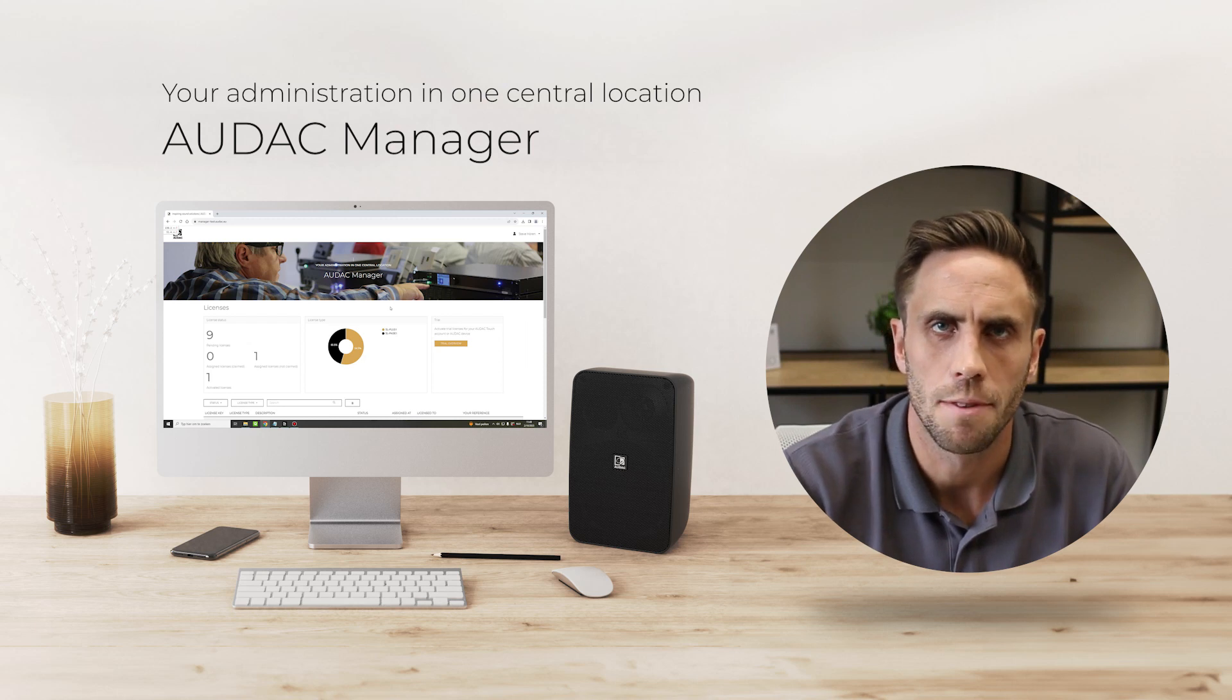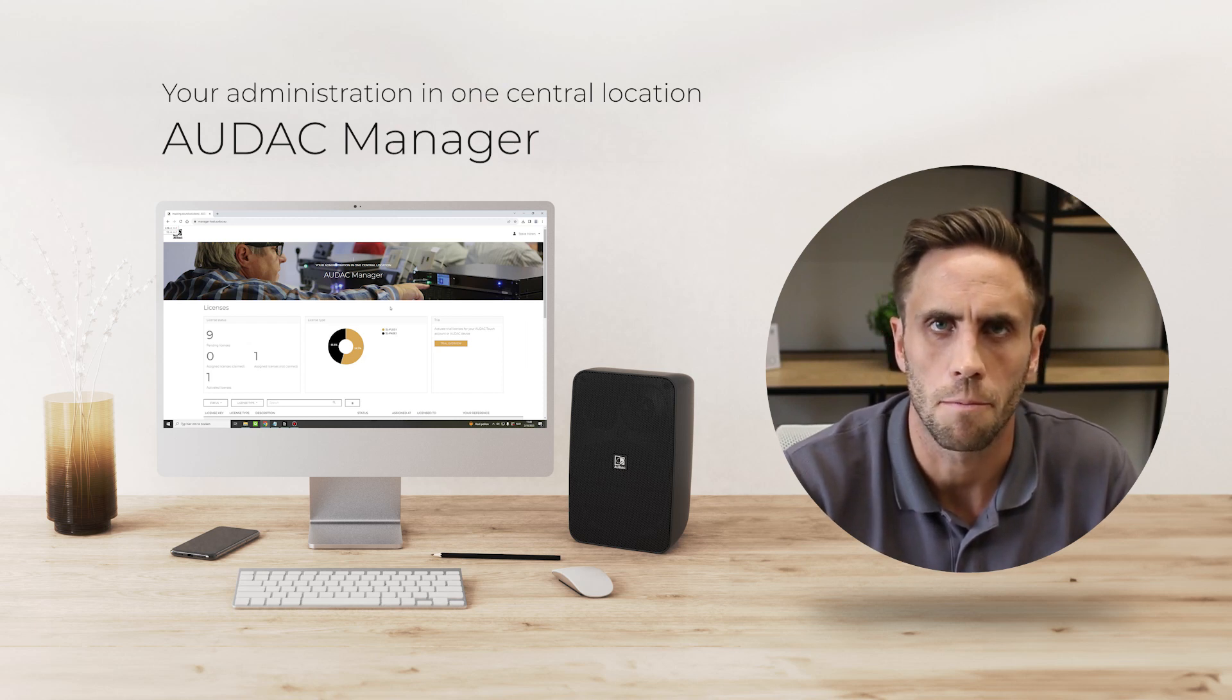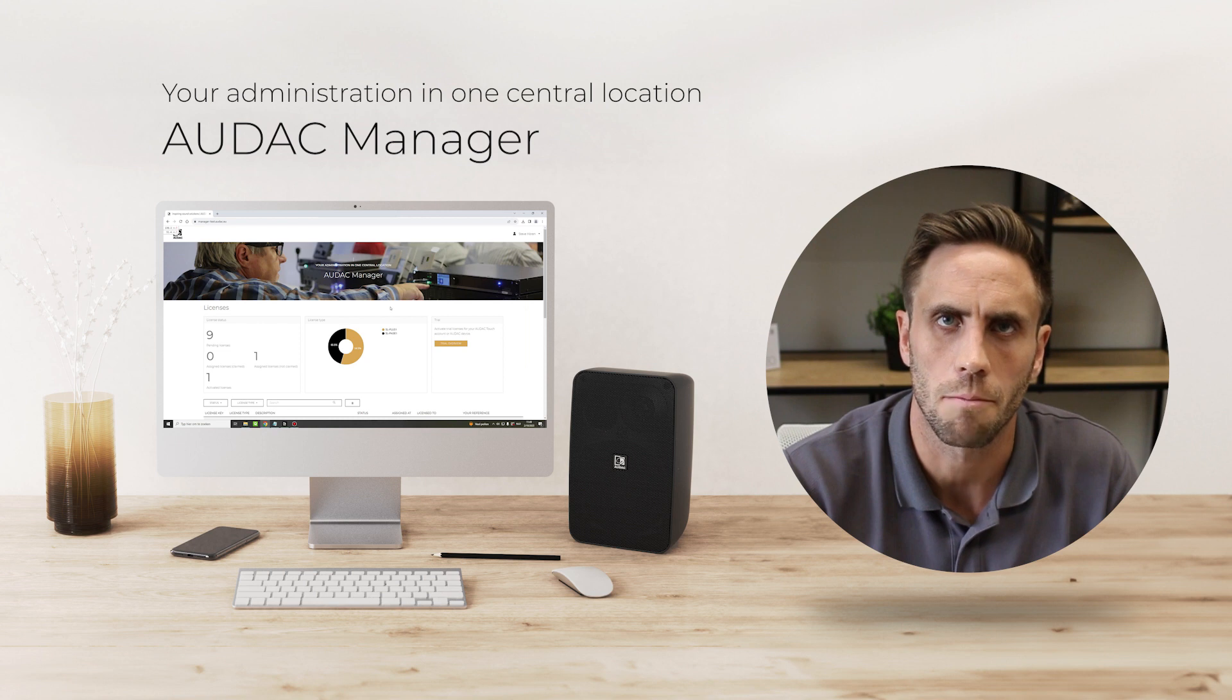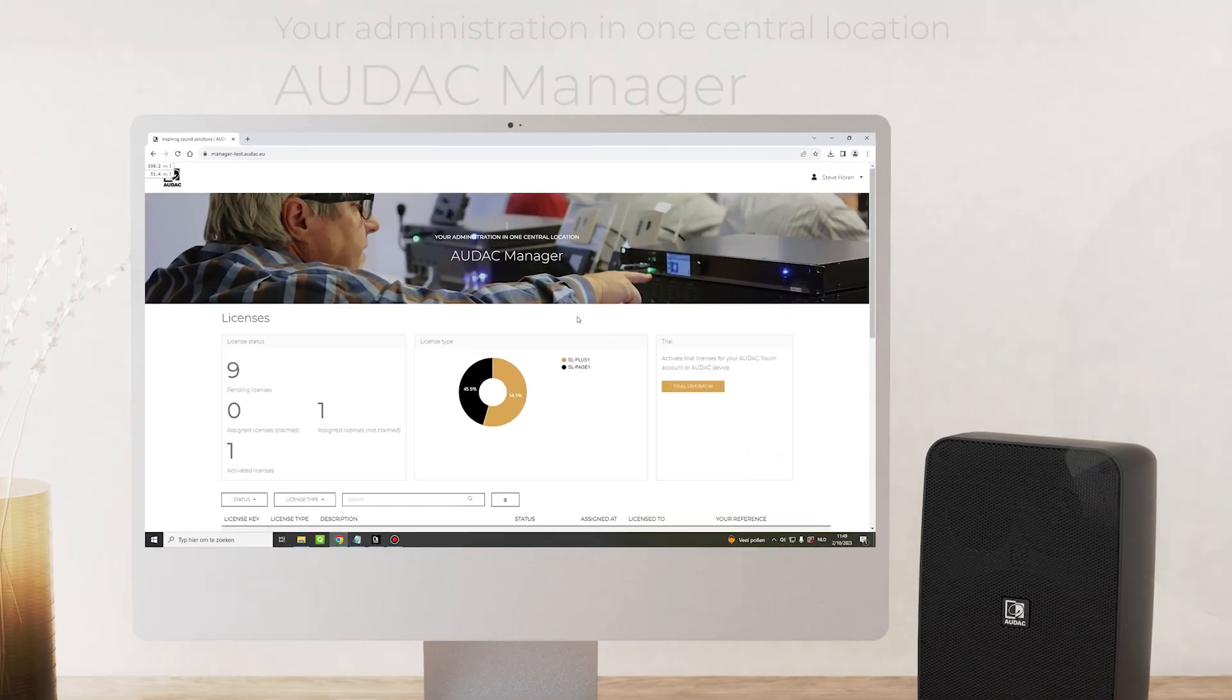Hi, I'm Steve from Audac and in this video I'm going to explain the Audac Manager platform and our software licenses.